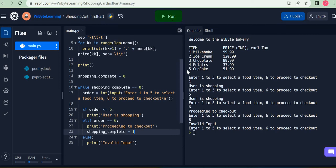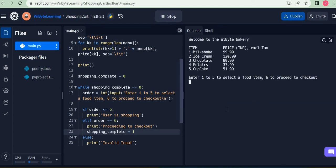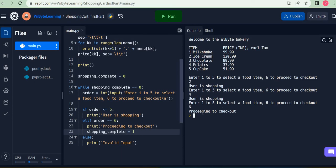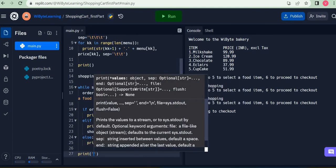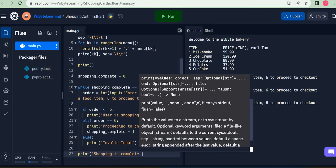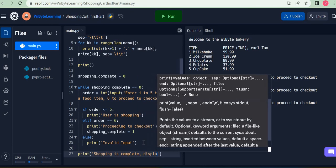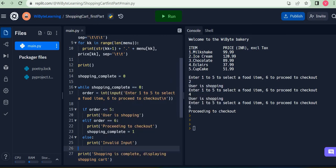I can set `shopping_complete` to one — or anything other than zero. The moment I do this, notice what happens: I run it again, I say two — user shopping — I say four — still user shopping — but the moment I enter six, it says 'proceeded to checkout' and the loop has been broken because `shopping_complete` became one. The next code to execute will be anything not inside the while loop, determined again by indentation.